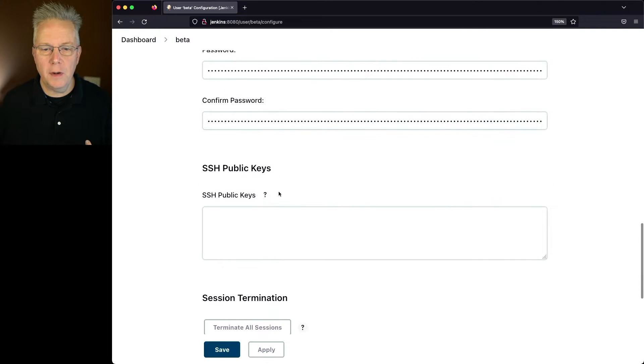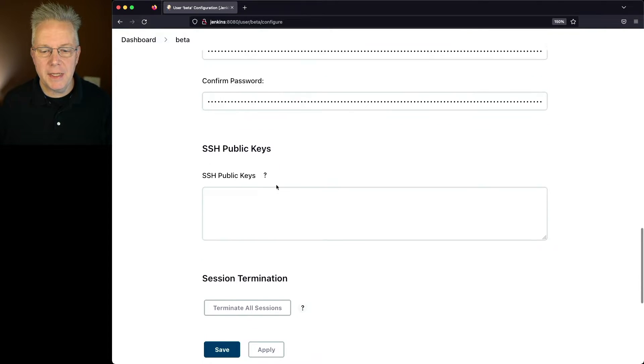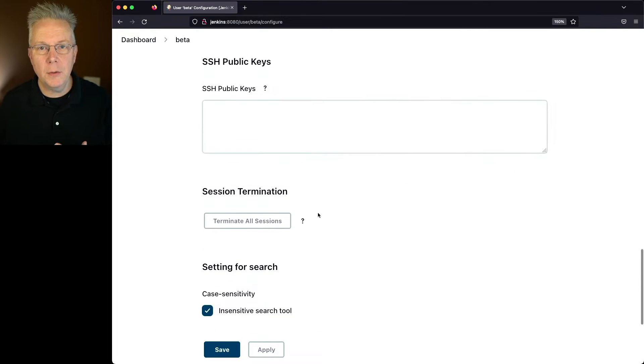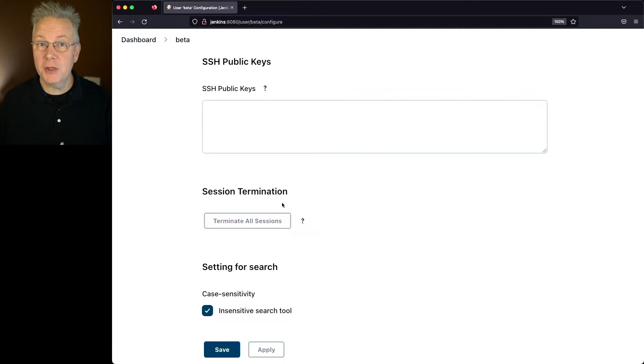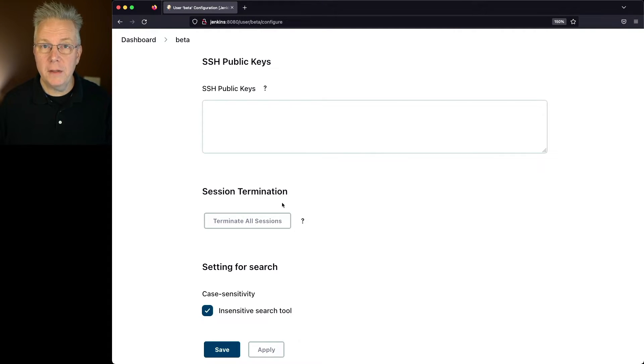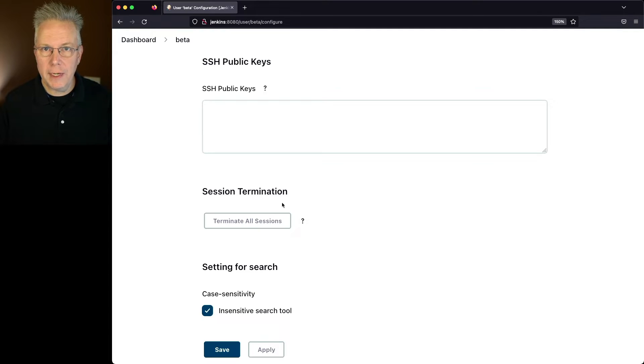Finally, there's a section for SSH public keys and also session termination. So if I needed to go ahead and say this person was leaving, I could go in and change the password so they could not log in with that password anymore.